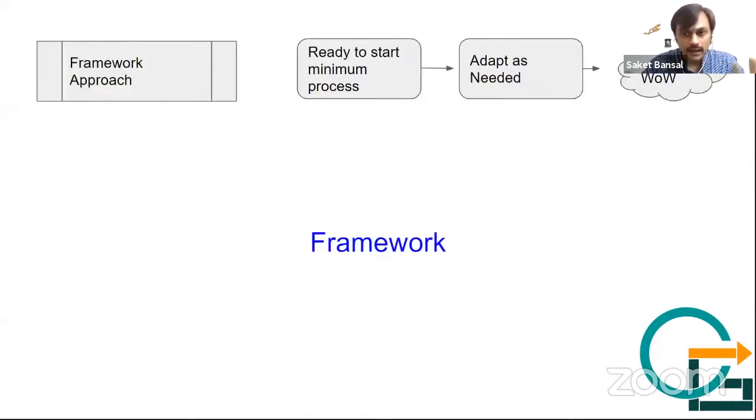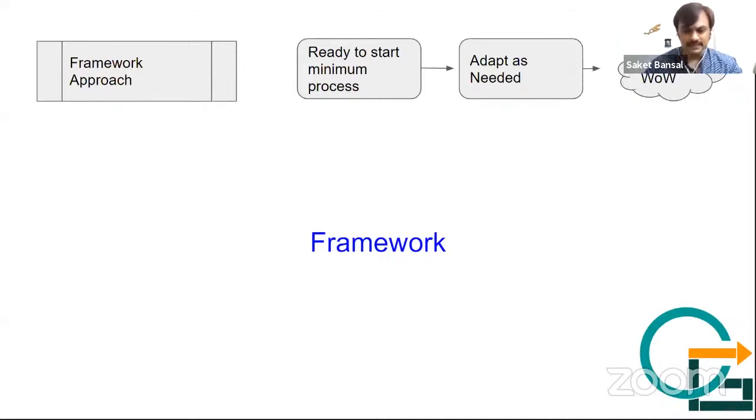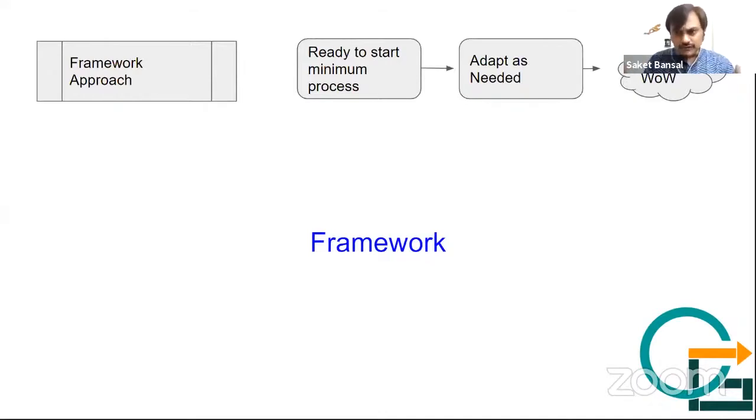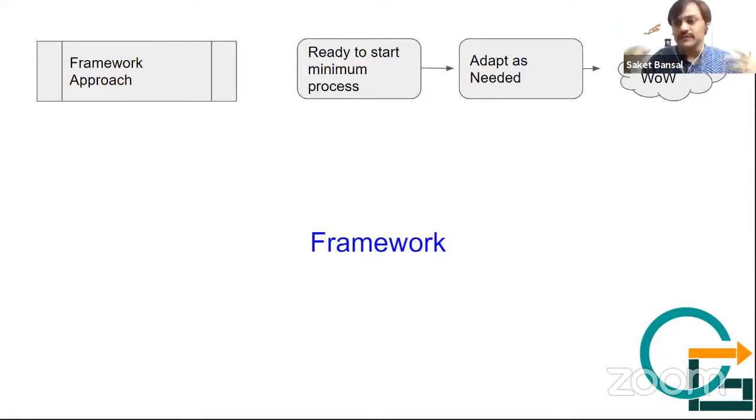In my understanding, the framework approach gives you a ready-to-start minimum process. It's like this, that you want to do software development—this is how you should start, this is how you should plan, this is how you should go forward. And later on, whatever you need, you can add to it.